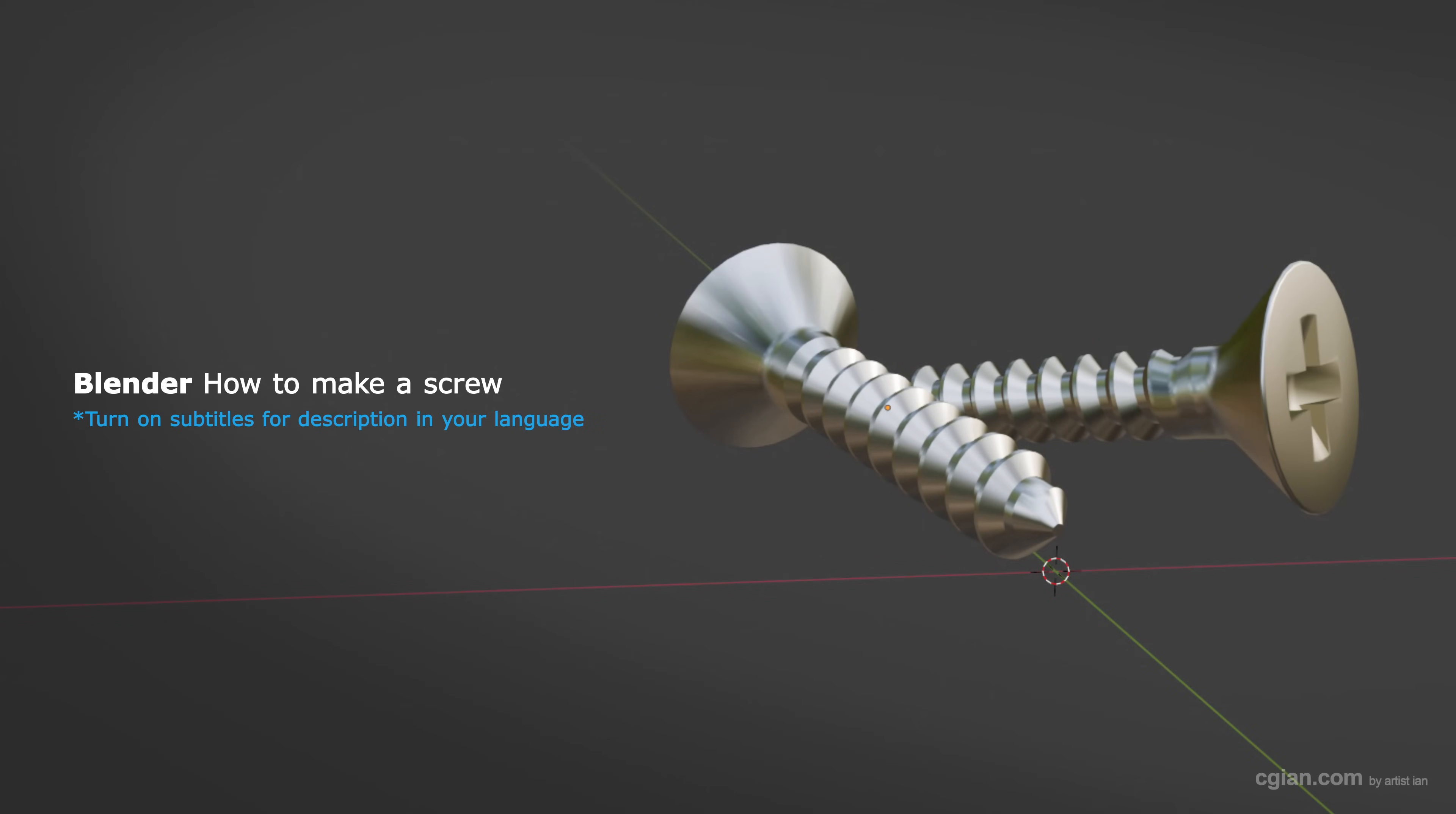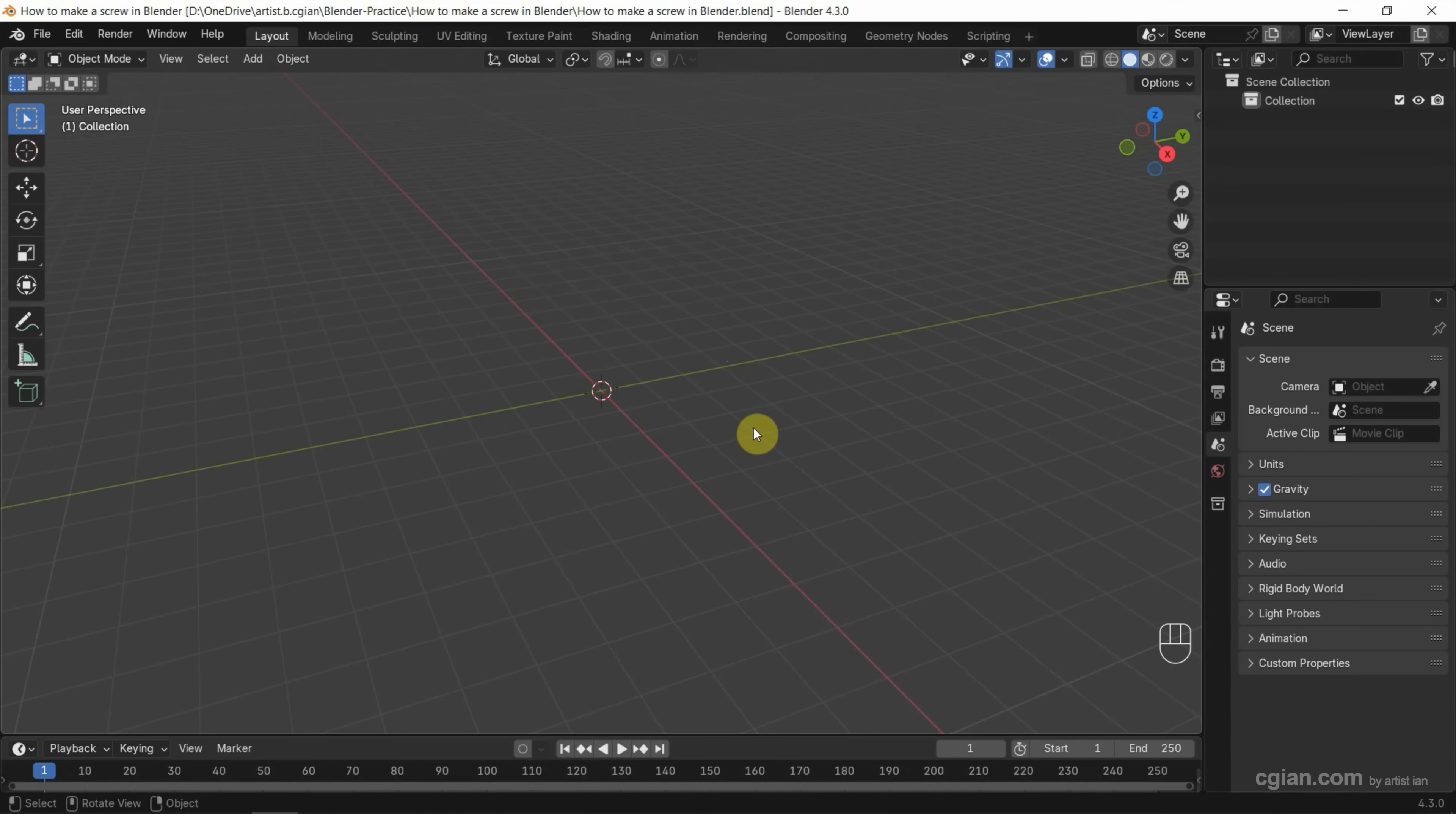Hello, I'm CJ Yen. This is a quick video to show how to make a screw in Blender. In Blender, we can use an add-on to create a screw.